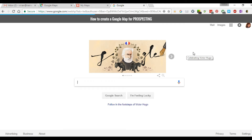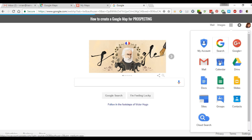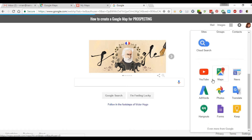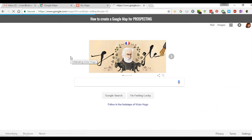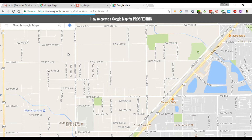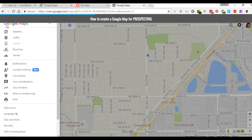First, log into your Google account. Make sure you're logged in by seeing that you have an account listed. Then come to the Google Apps and scroll down until you find Maps. It will open up your Maps page. Then right here under Menu, click on that.